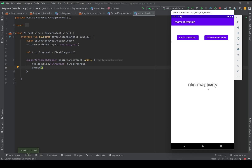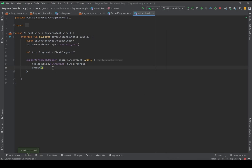The main activity text and the first fragment are now layered on top of each other. When I press the buttons, nothing happens — which means that statically the first fragment is set on our main activity.